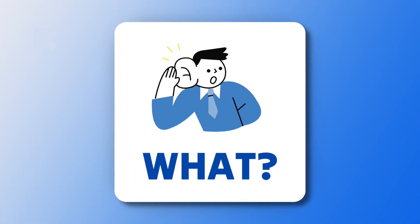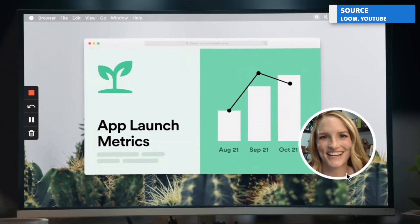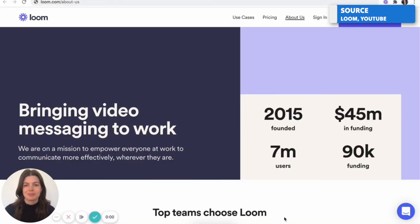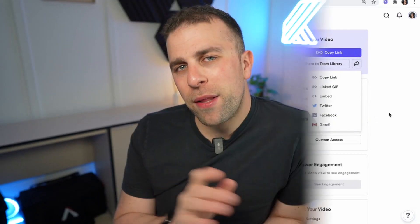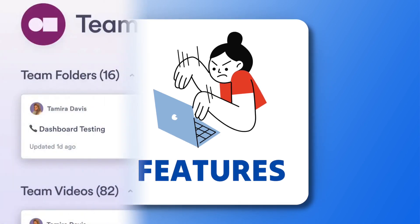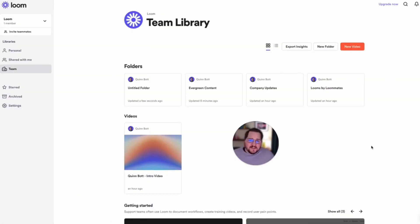Loom is an interesting application that's been around for some time. It allows you to record short video clips or audio recordings and naturally share your screen too. What's cool is you can instantly share it with a link that's created straight away. What's different about this application is you can create a library of content that people can consume at any given time.